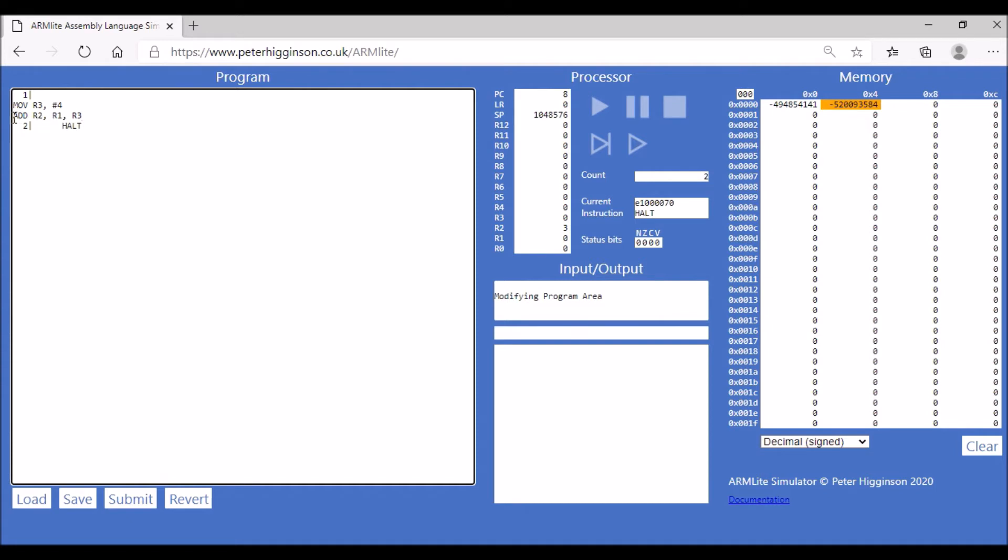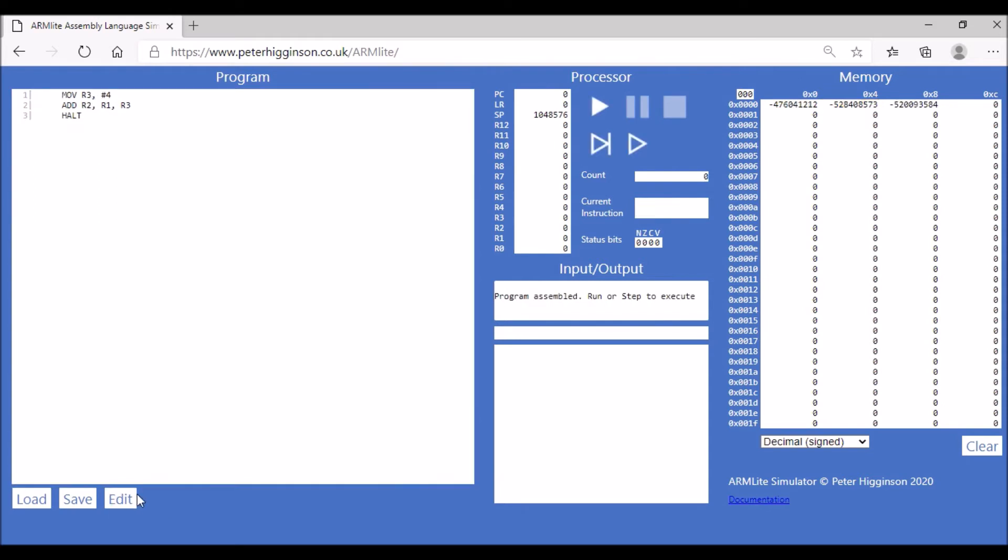The value in R3 is 4, the value in R1 is still zero, so the value stored in R2 should be 4. Let's assemble that and see if that's what we actually get.